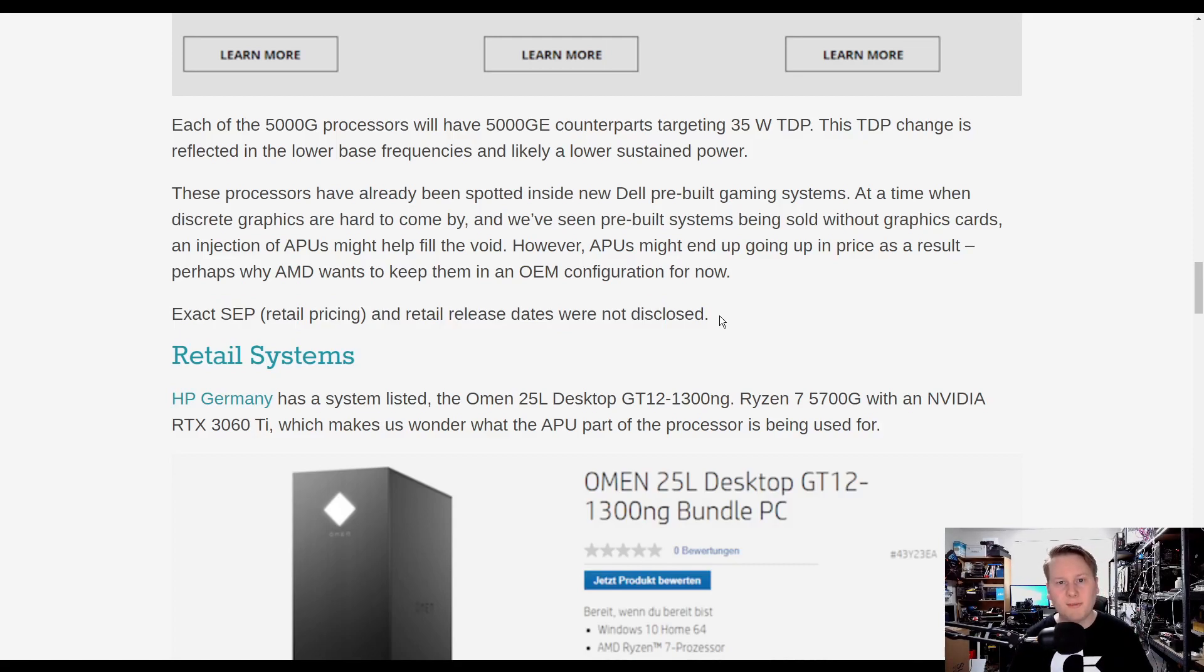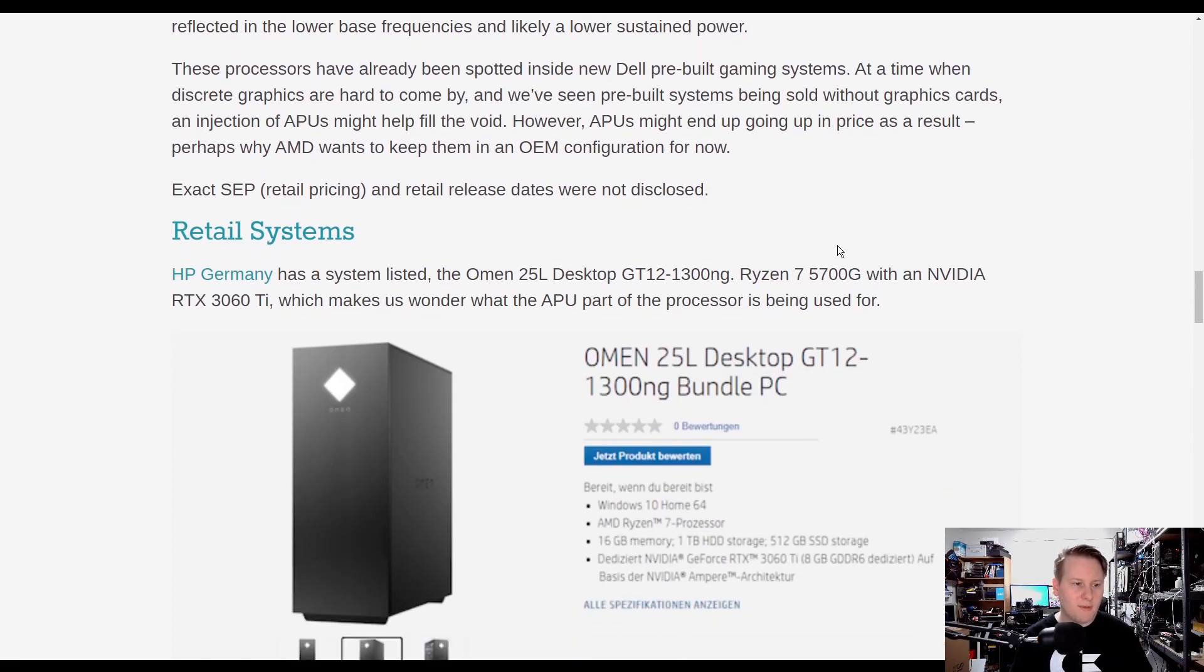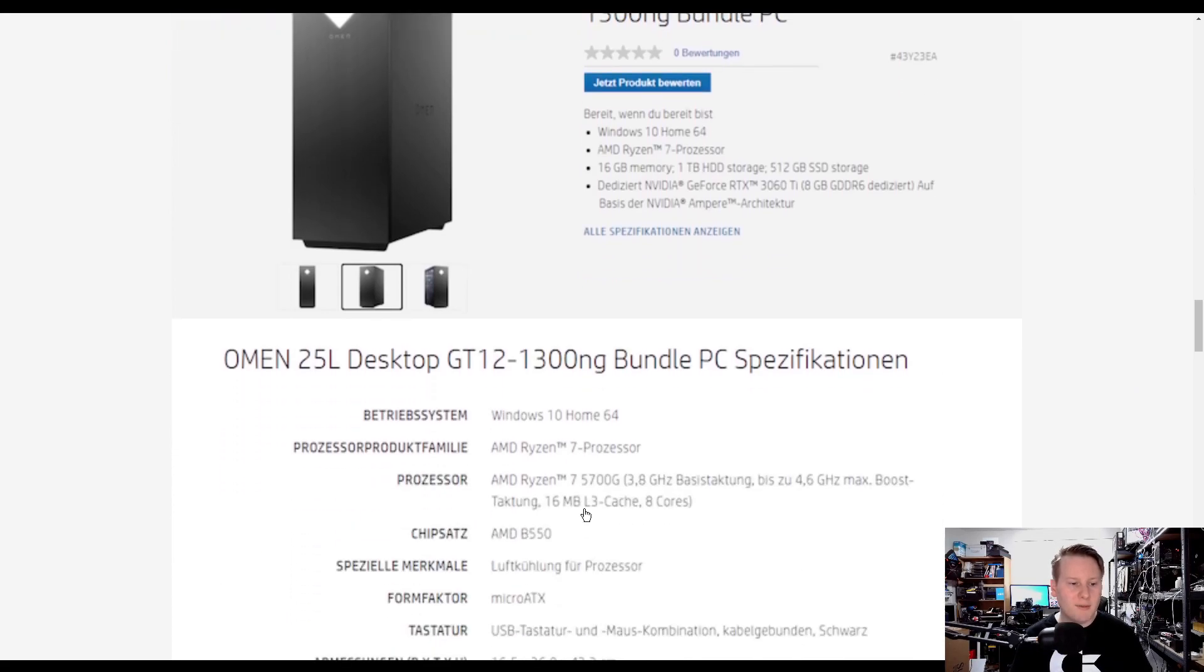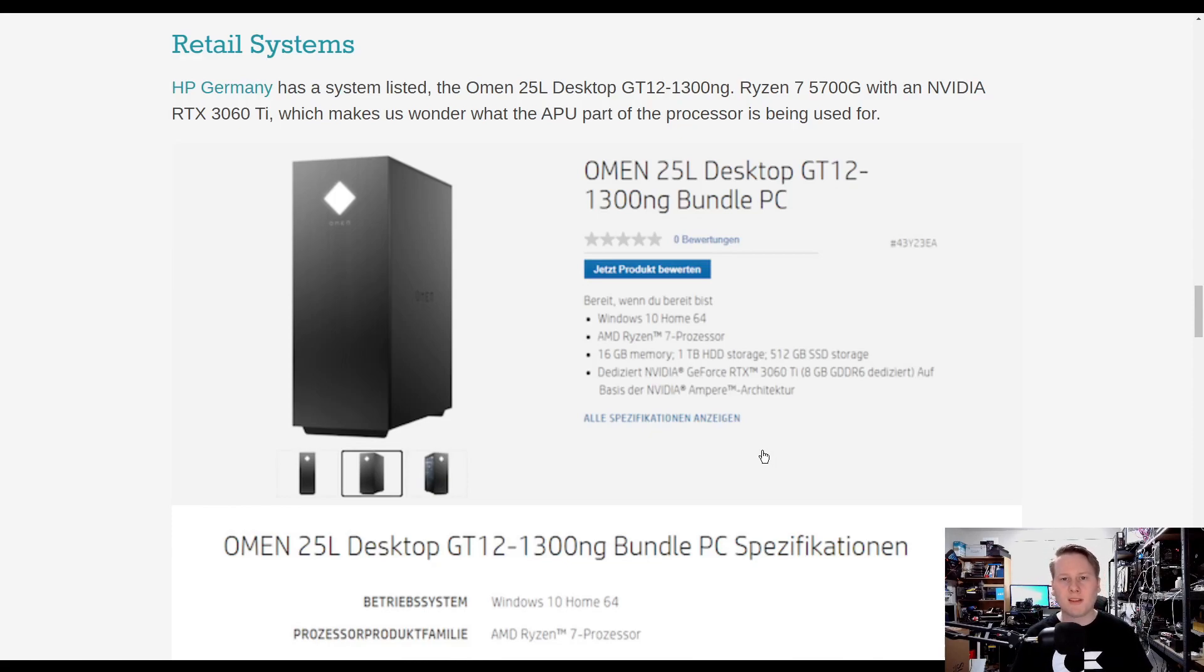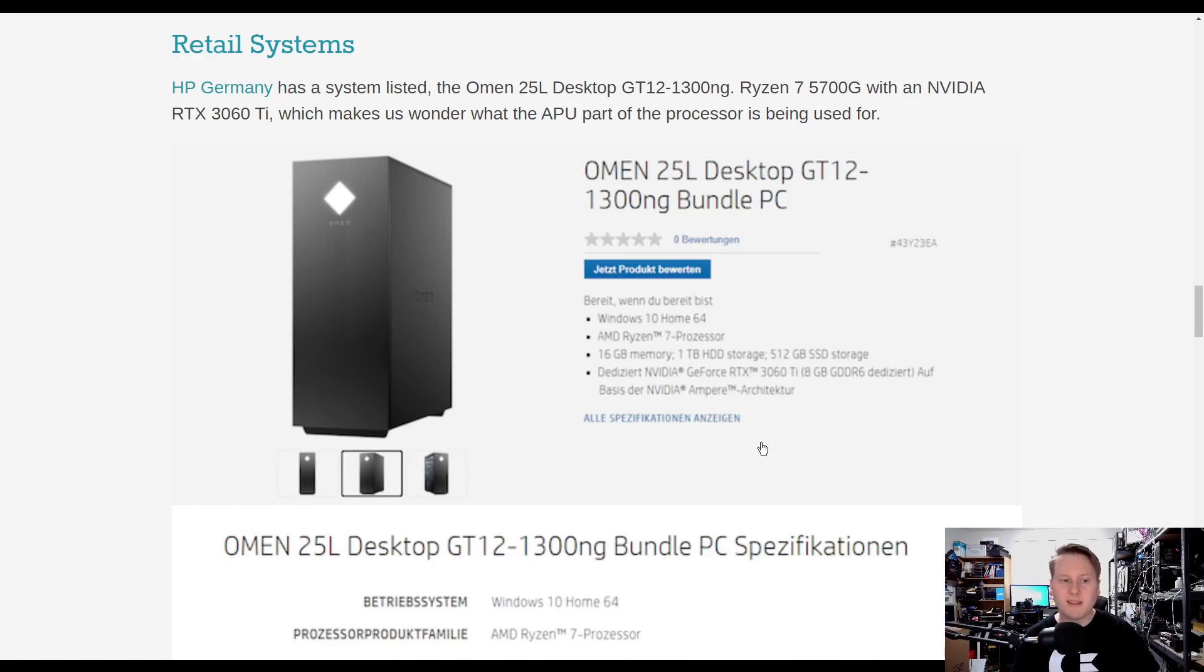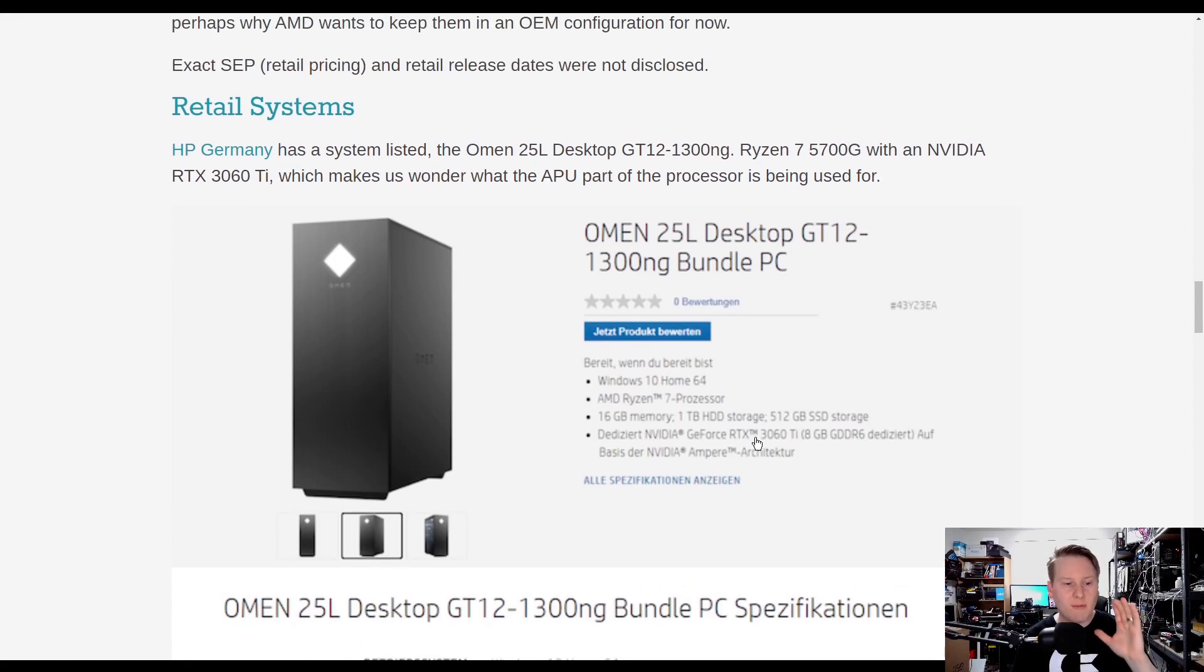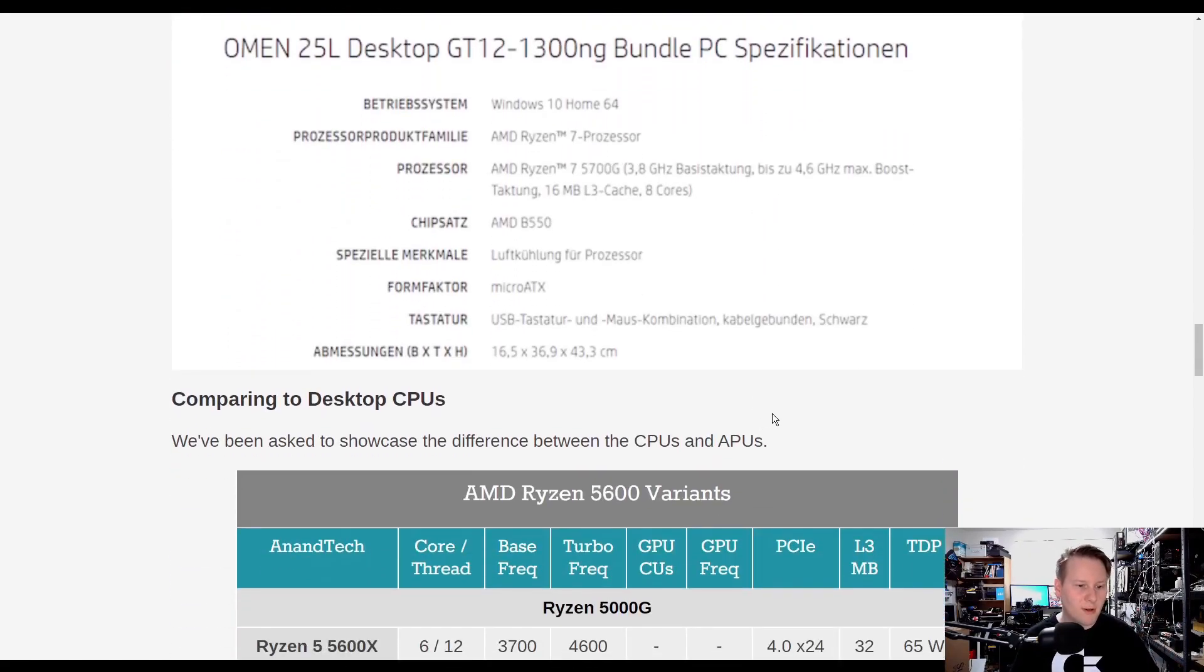These will be coming to retail individually. We don't know when or how much and AMD isn't saying. So retail systems, the first retail system we saw is from HP Germany, an Envy 25 liter desktop. What makes it absolutely stupid is that while it's a 5700G, it comes with the Nvidia GeForce RTX 3060 Ti. So you're not really using integrated graphics at all. Which makes me wonder, back to if these companies have contracts that say they have to sell so many APU-based systems based on Zen 3, and this is just they have to put it out. HP Germany does have a Ryzen 3 5300G system up on its website without a discrete graphics card. So there is hope.